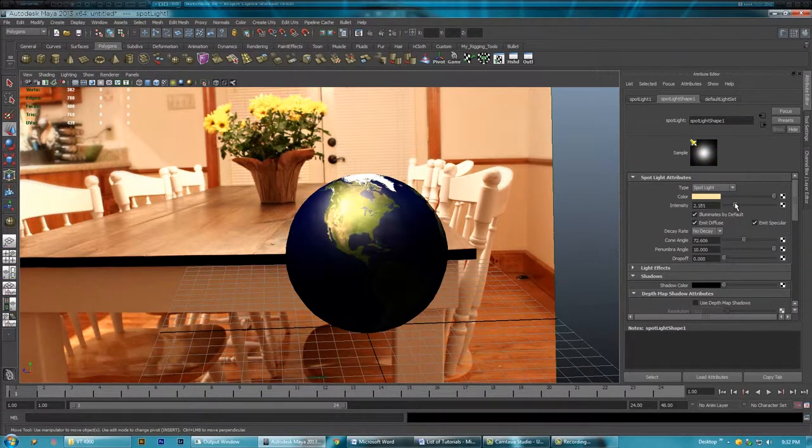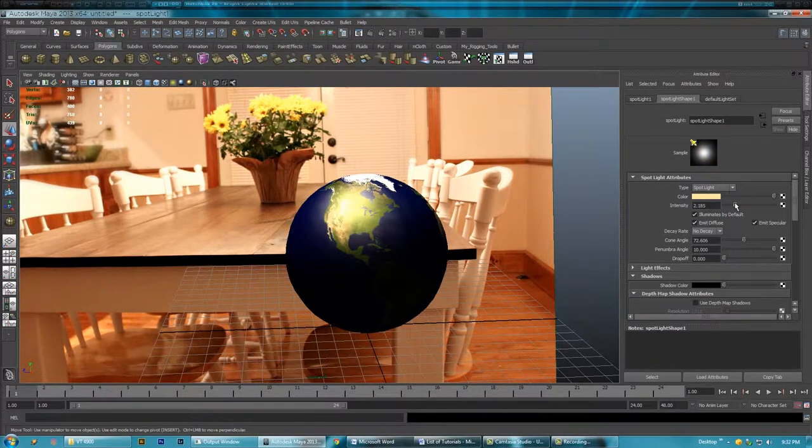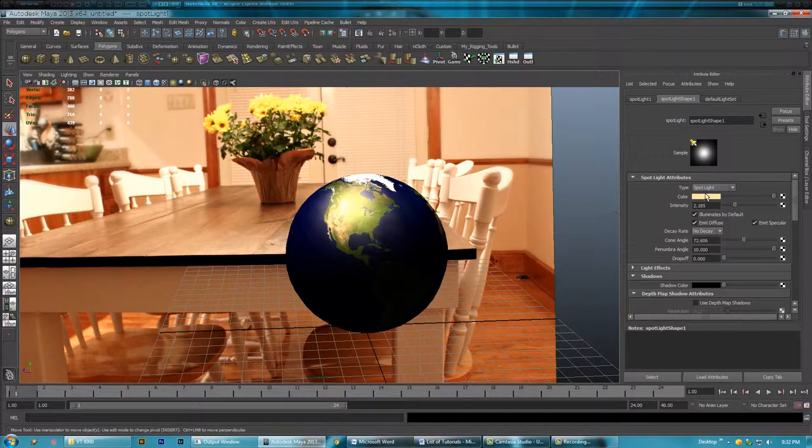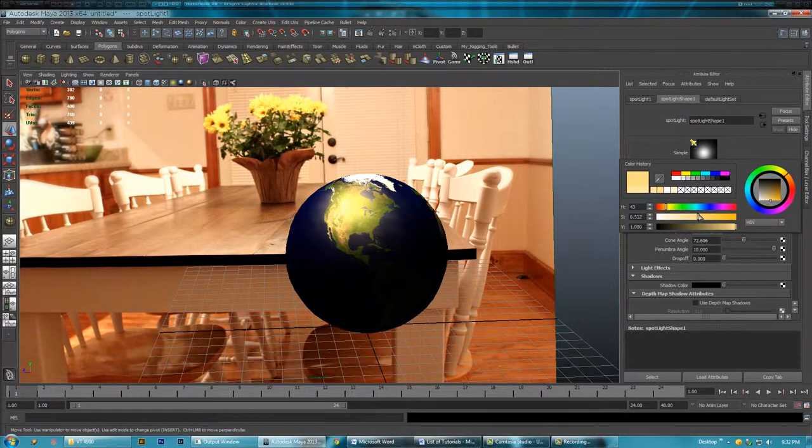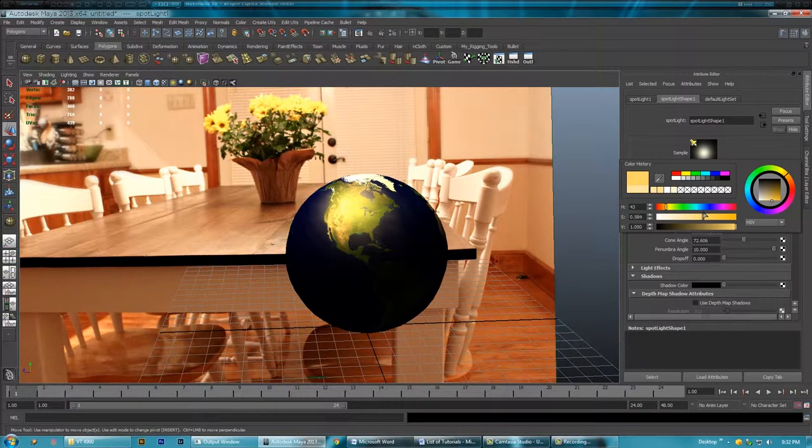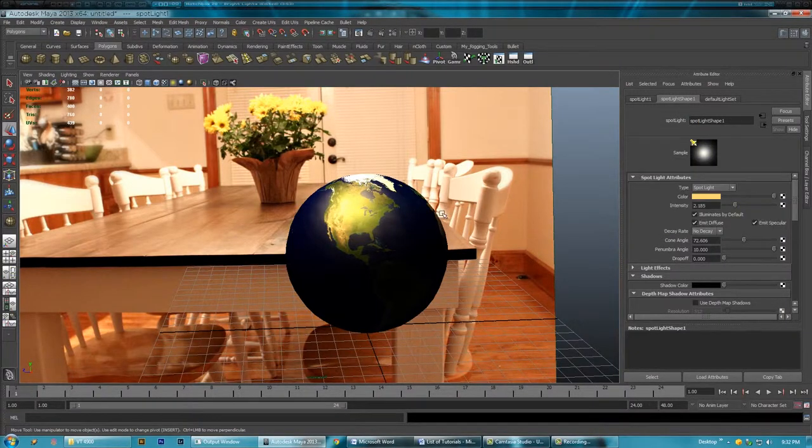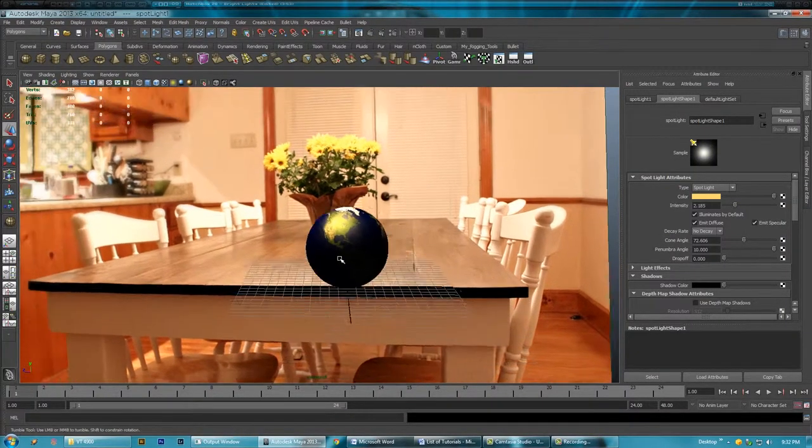So I'm just going to pull intensity up a little bit, and then I can probably pull my color in a little bit more, give a little more color. Something like that, maybe.